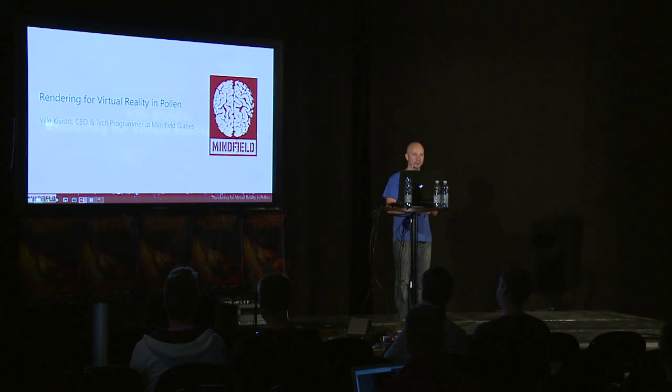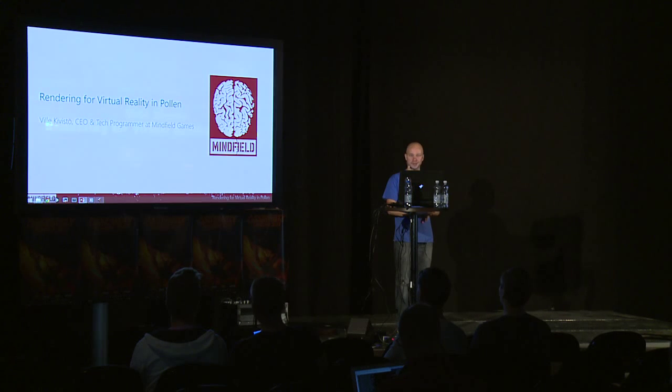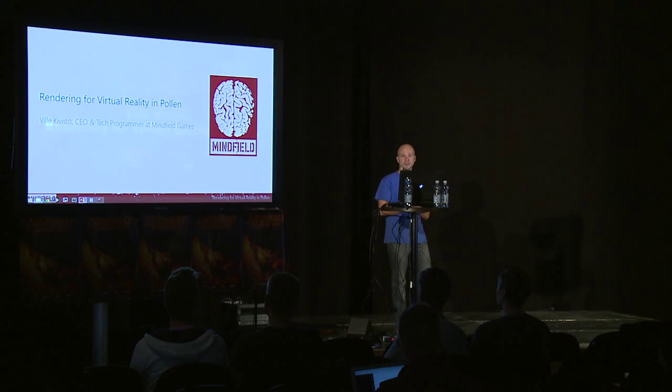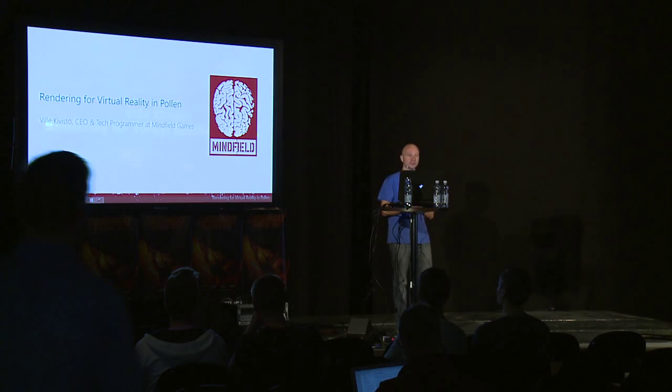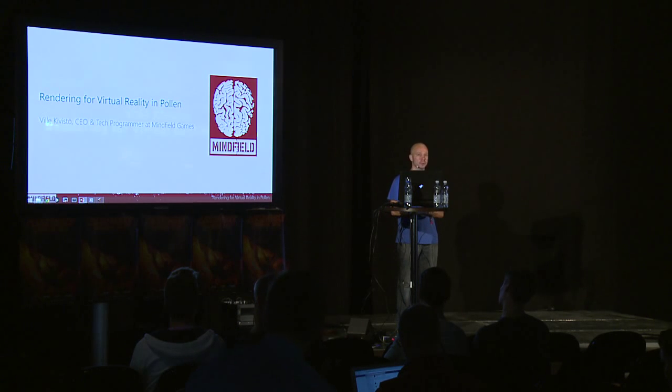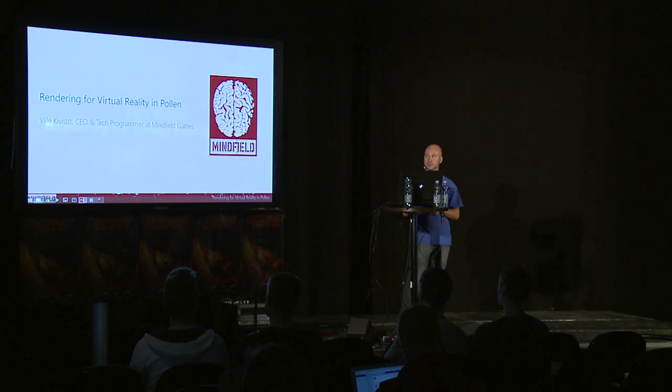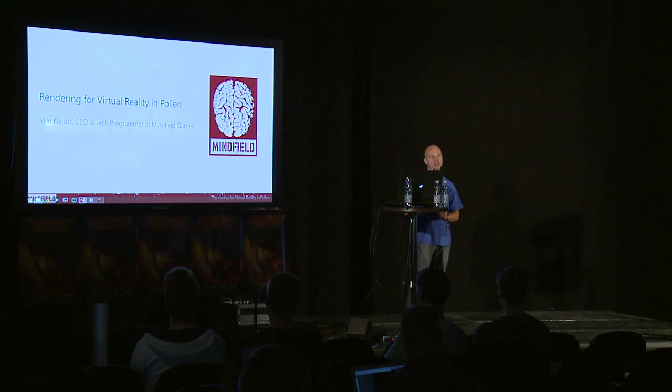Hello everyone, nice to see you here. In the next 40 minutes we will talk about rendering for virtual reality, especially in Pollen, which is a game optimized for VR. We will use Pollen as an example of how we have dealt with problems and requirements when it comes to rendering games for VR. Let's move on.